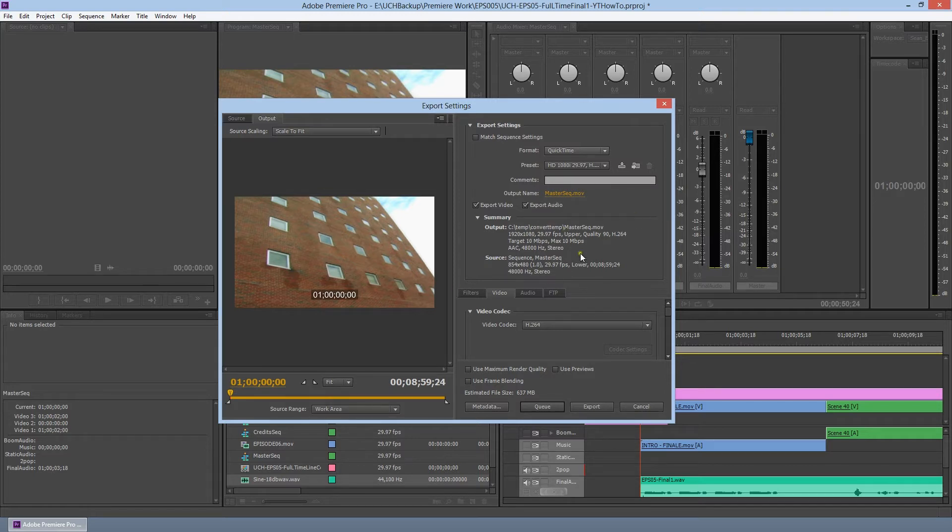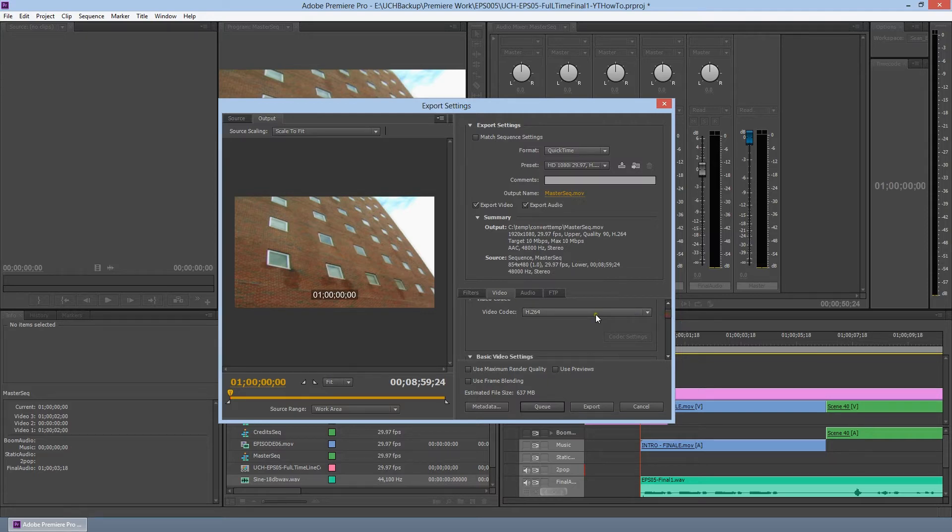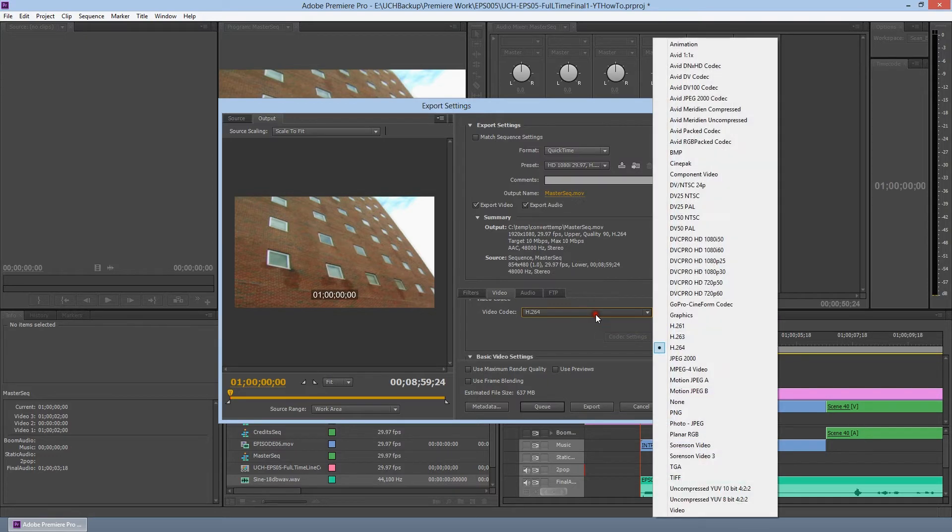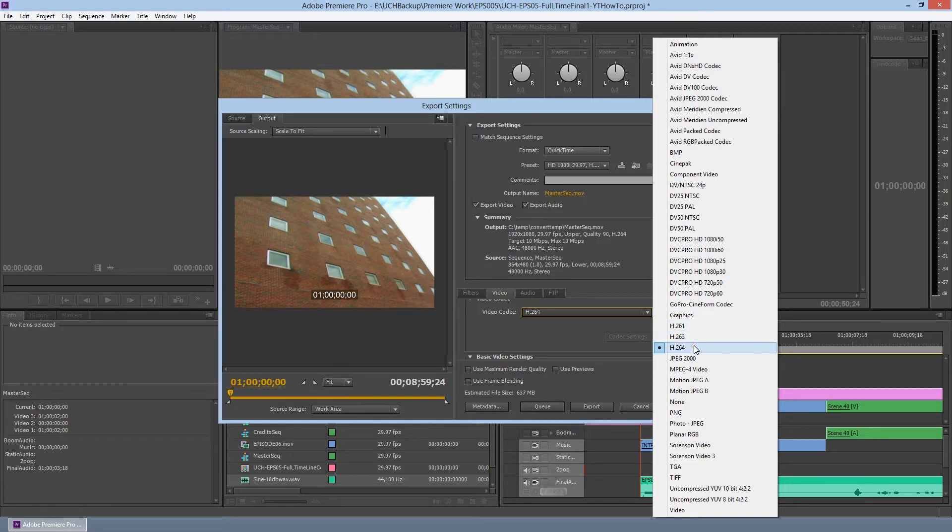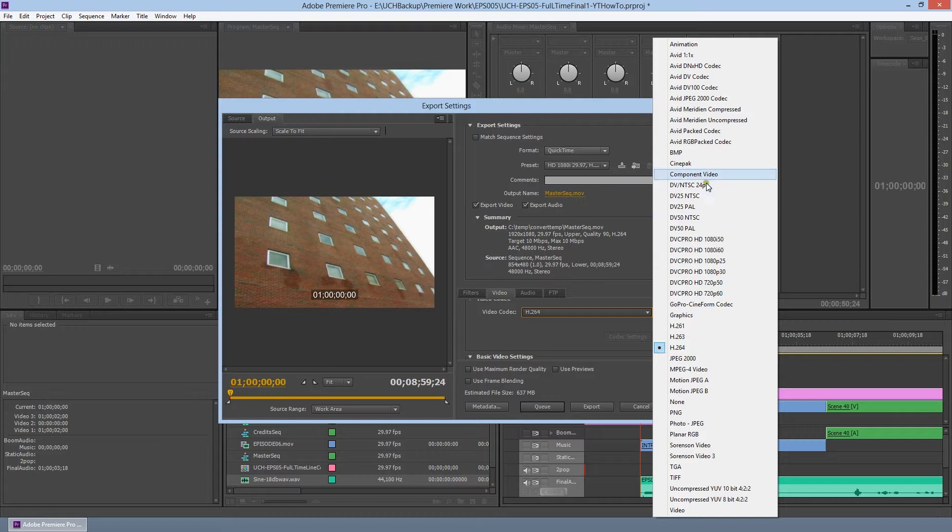And for codec, we are not going to use H.264. That's not frame accurate. And for collaboration, you need frame accuracy. I already have the Avid pack installed, and I'm going to choose Avid DNxHD.